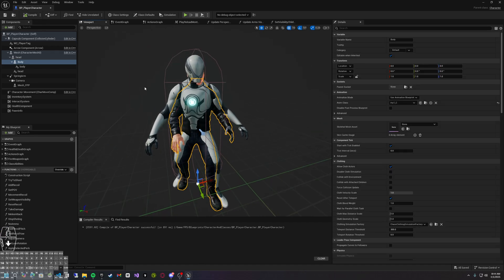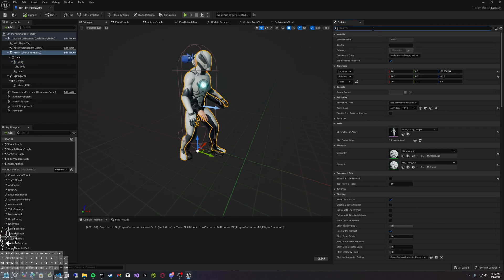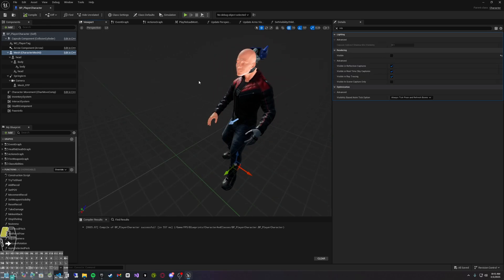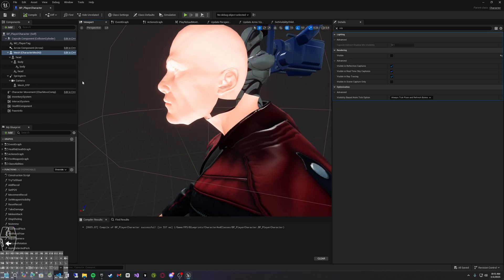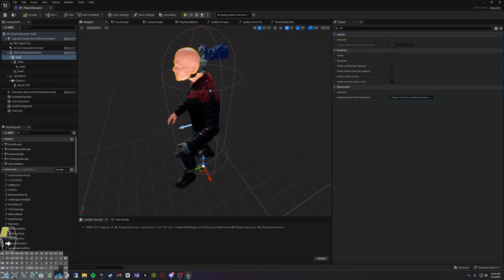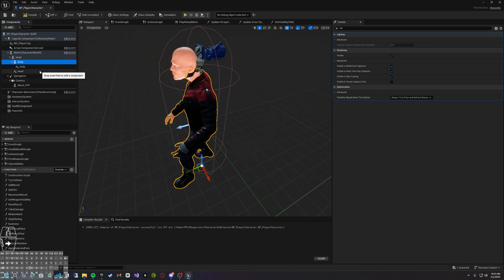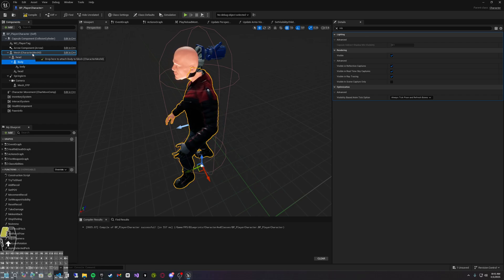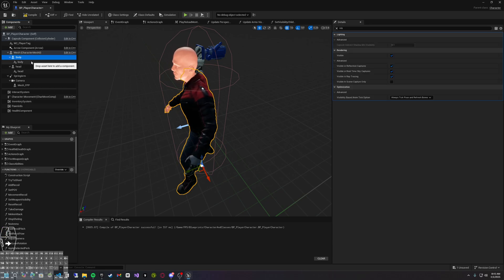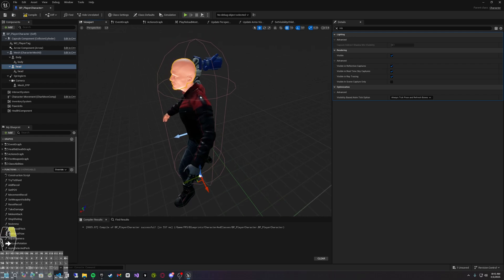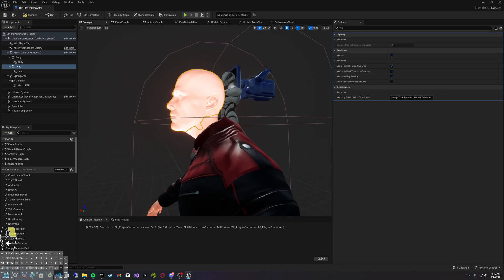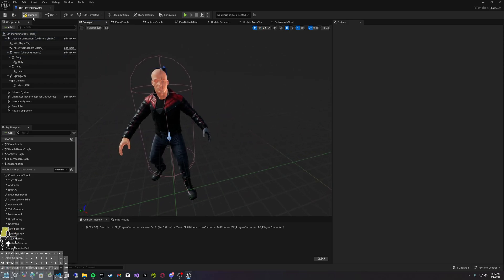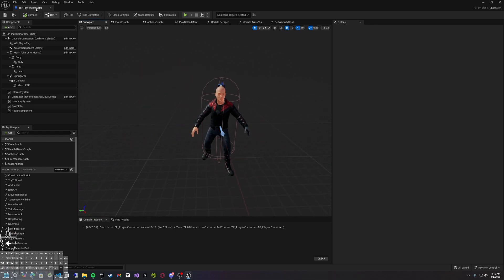Now we want to hide our original mesh. Let's set visible to non-visible so we can see what we have done. The skeletal head position looks off, so we want to select the head. We need to grab our body and detach it from our head so the head is a separate component. And that's how that is done — we now have our head and our body as separate components. Compile and save, then click Play.